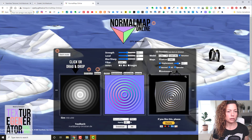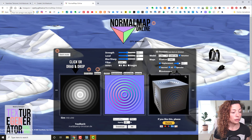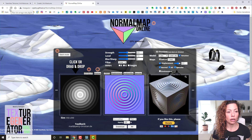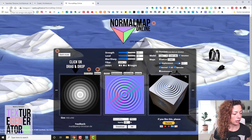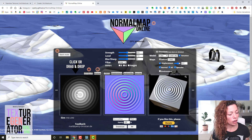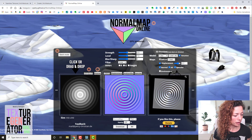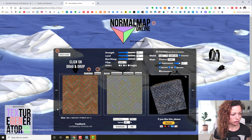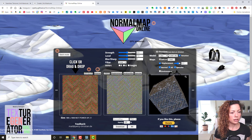If you want to create a bump map from your downloaded texture, you can use a web app called Normal Map Online — it's free. You just drag and drop your texture into it. Let's go and do that — I'll drag and drop my texture in here.